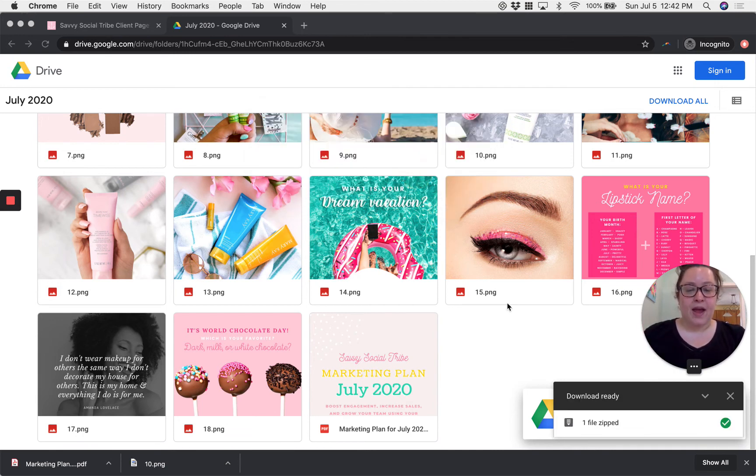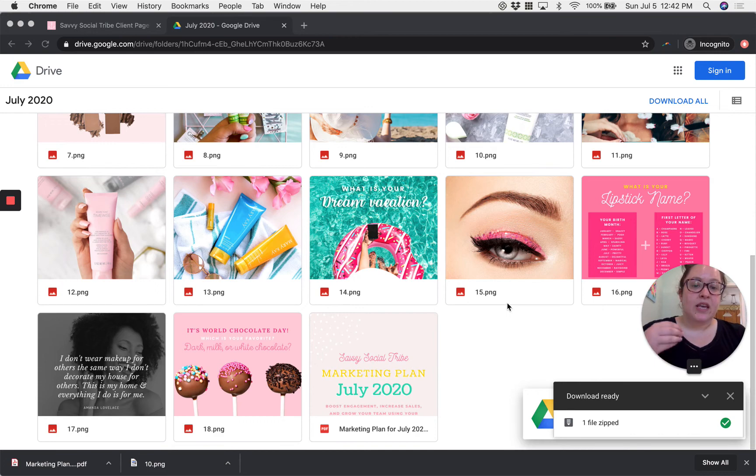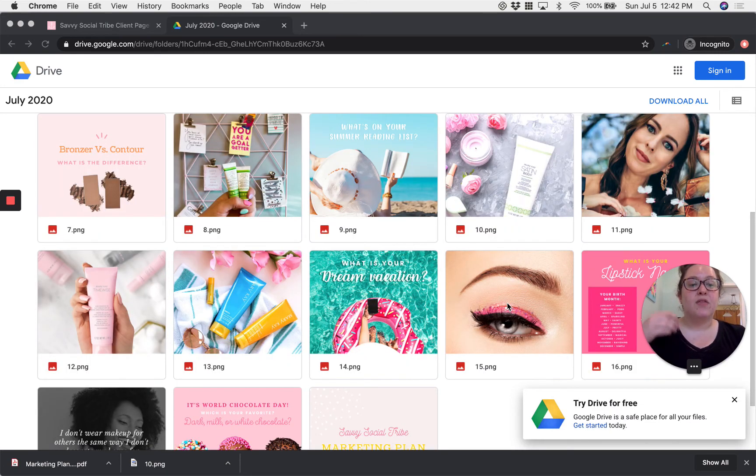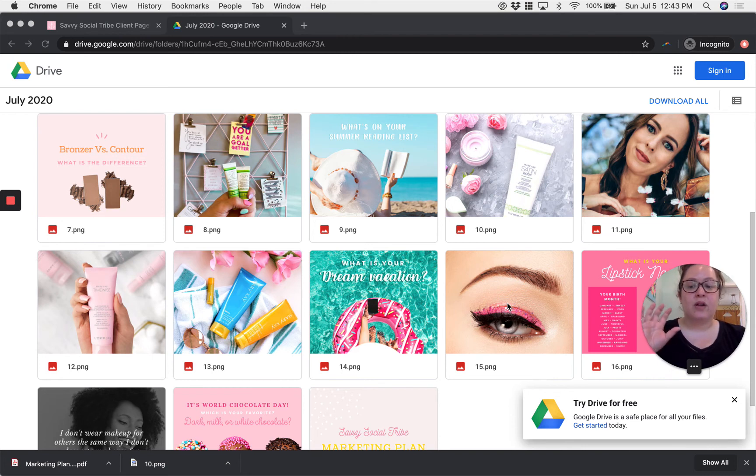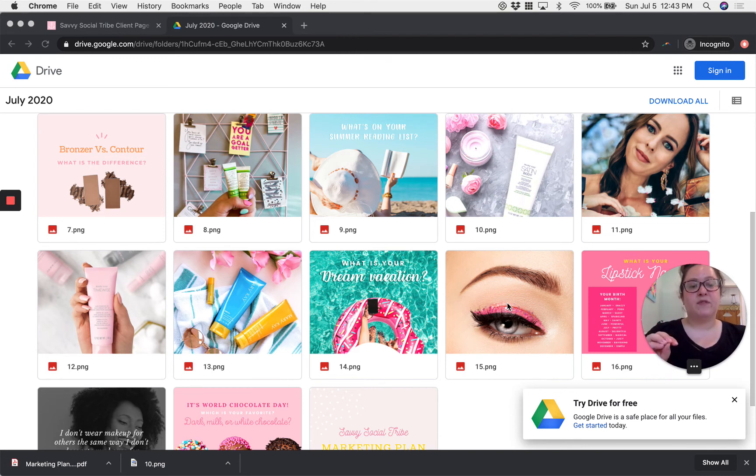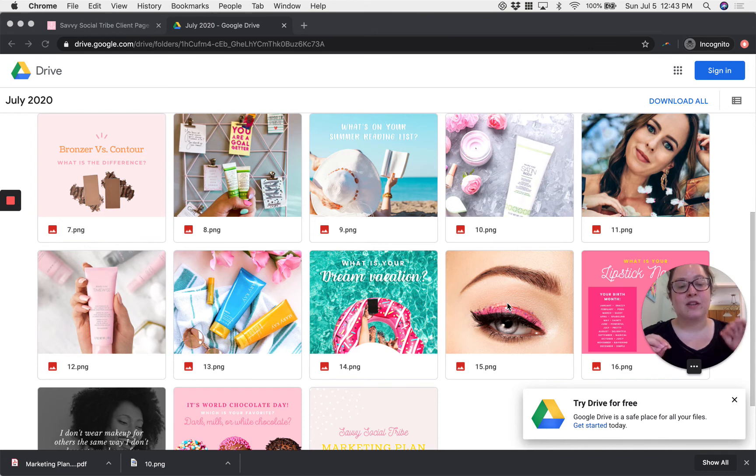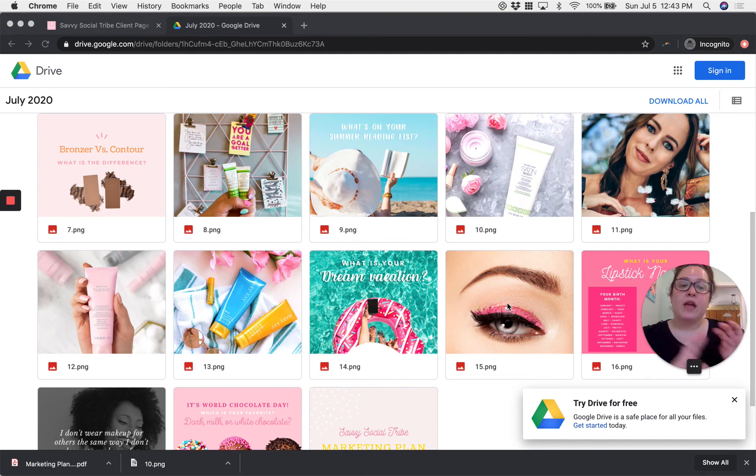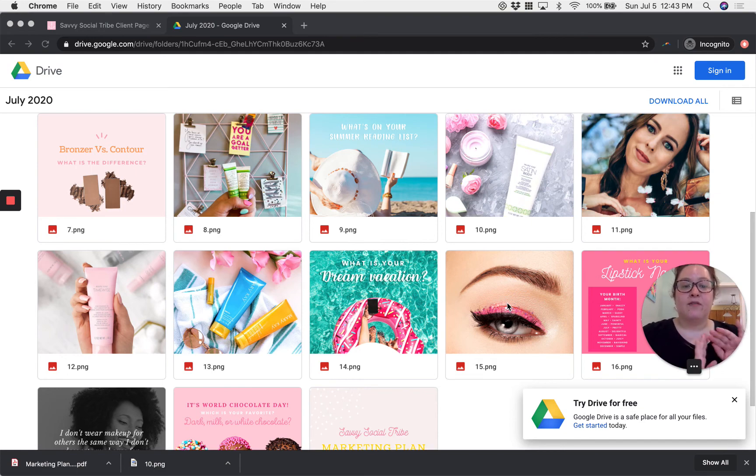We don't necessarily keep these files on file every single month once the month is over. So if you want to save this for yourself to use a couple months from now or in the future or just as a reference, download the whole folder, put it on your computer and create your own archive of these files.